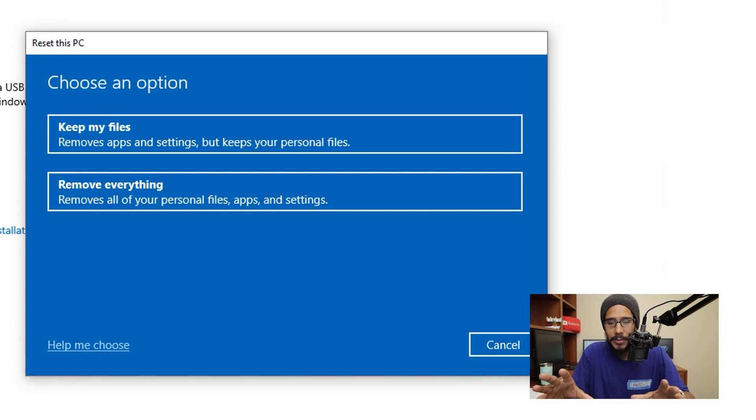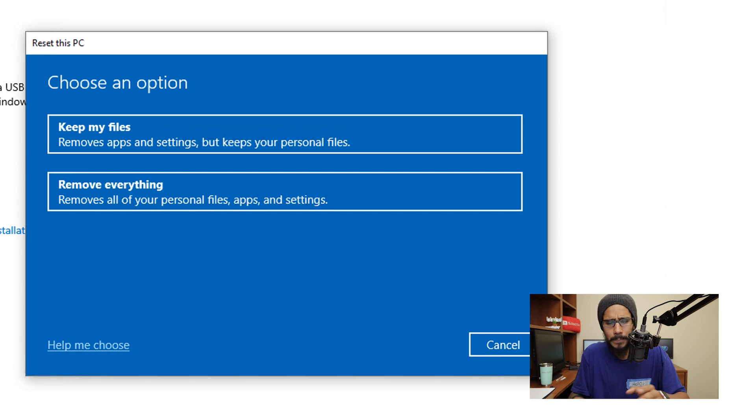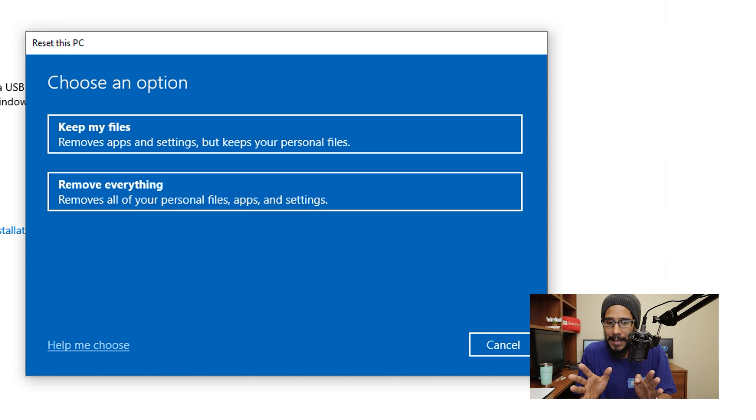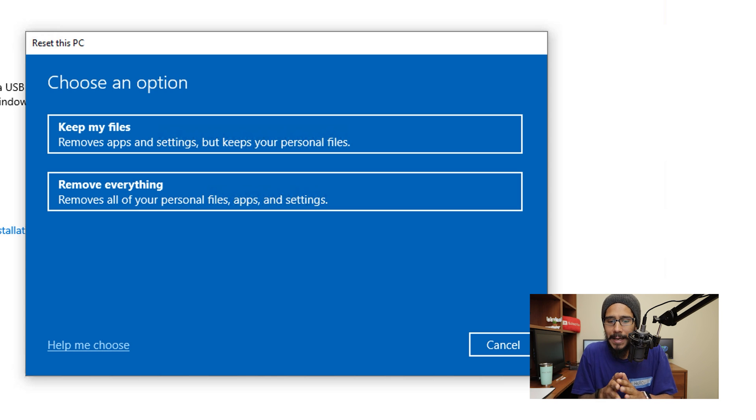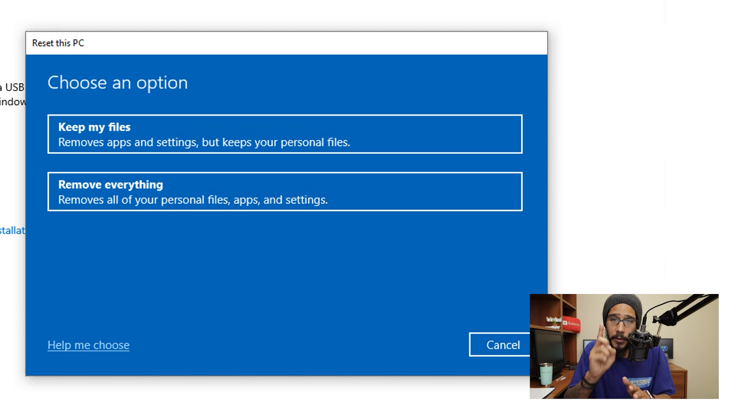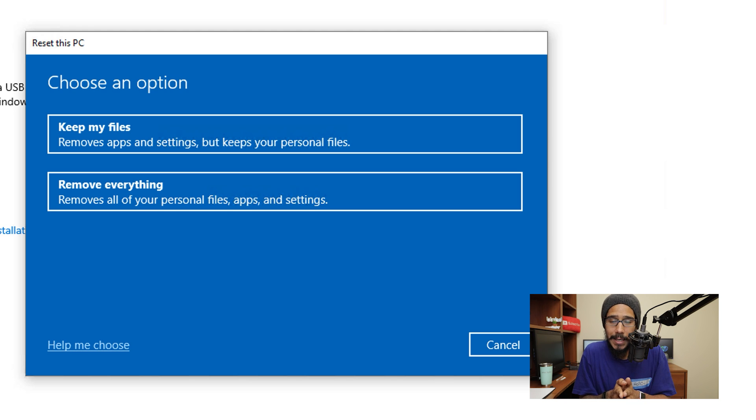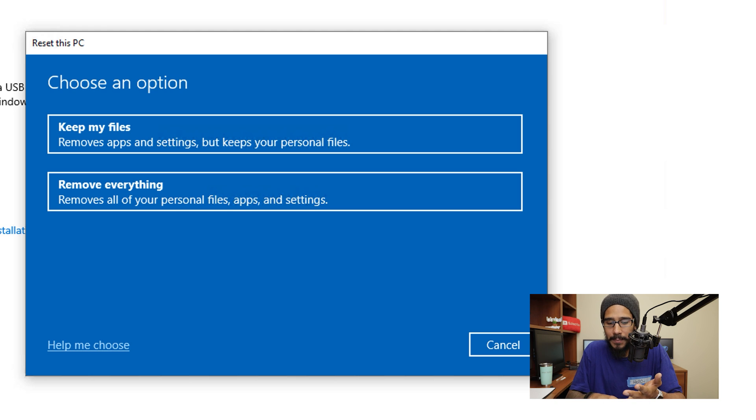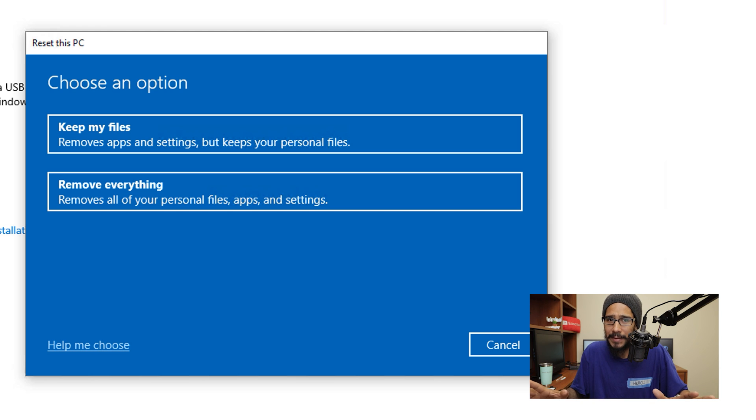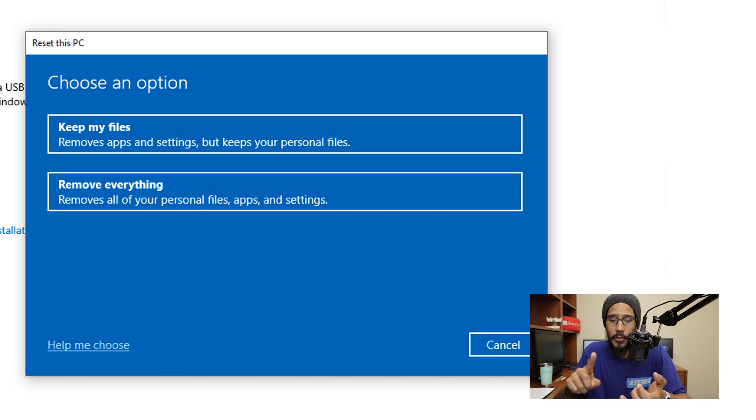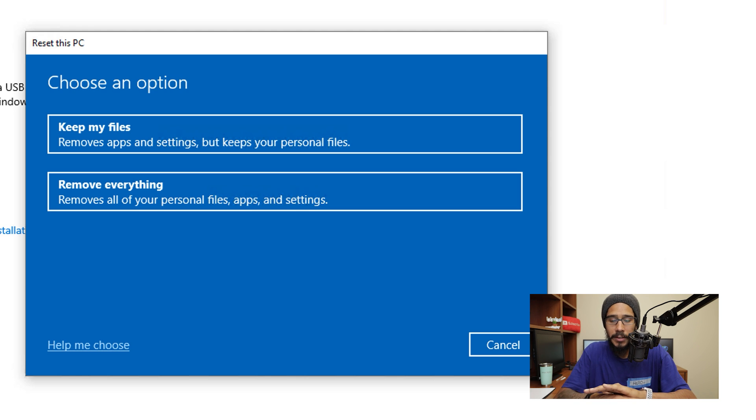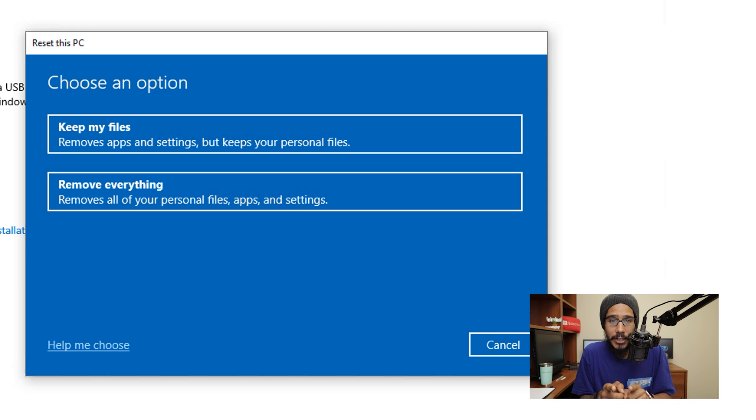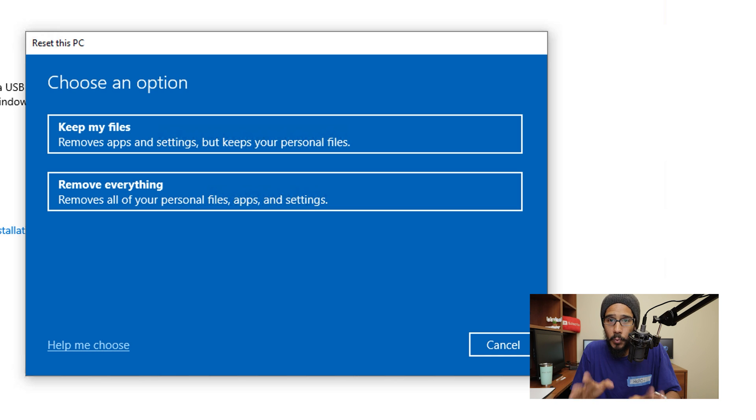And you get this nice little dialog box with two options. Now, both options are extremely important and they both do different things. Within this video I am going to do the first option which is keep my files. The second option basically removes everything, all your documents, all your videos, your pictures, everything inside the desktop, documents folder, C drive, picture folder is going to be completely removed if you pick the second option.